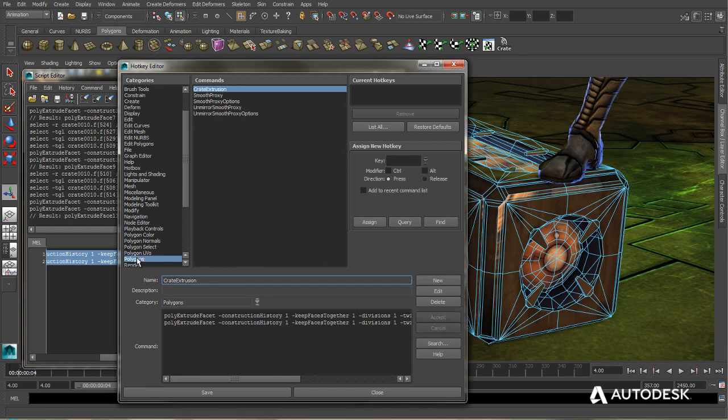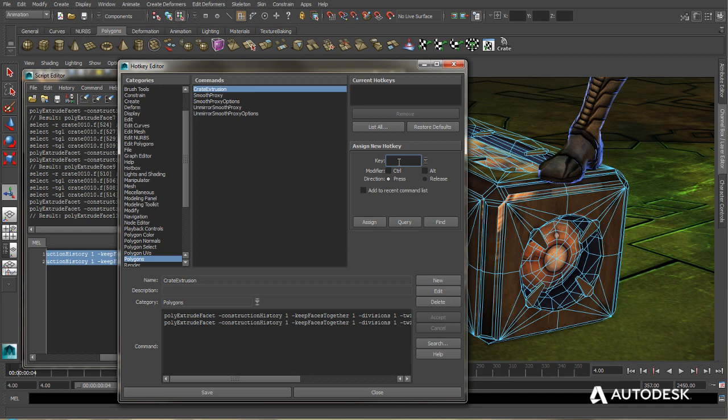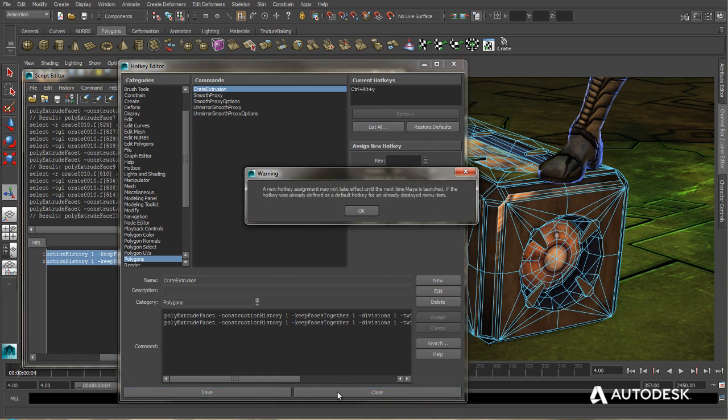So now in the Polygons category, we can see our Crate Extrusion. Now if I want to assign a hotkey, I'll just go over here to Assign New Hotkey. I'm going to choose Y, along with Control and Alt. And then I'll hit Assign. So I'll go ahead and hit Save.